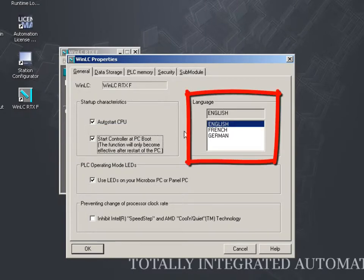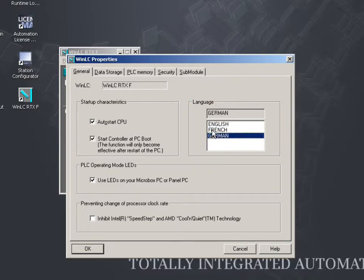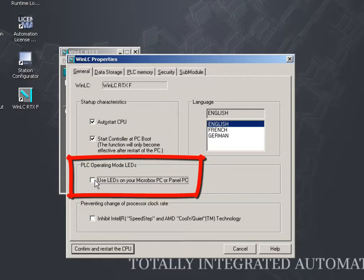In this area, you can set the interface language of the WinAC RTXF. With this option, you can use the LEDs to indicate the current operating mode of the controller.